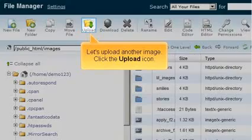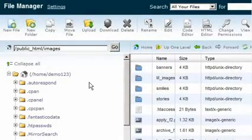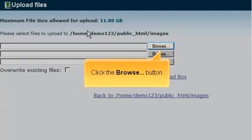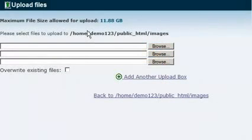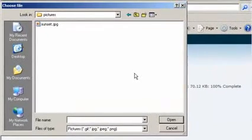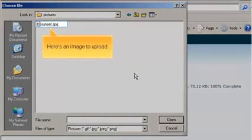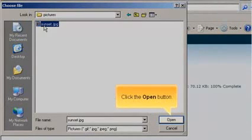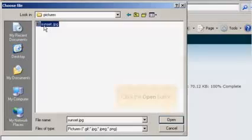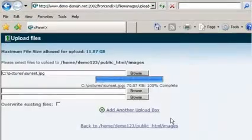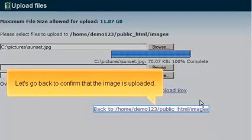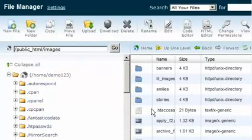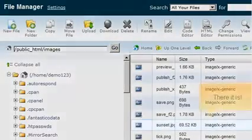Let's upload another image. Click the Upload icon, then click the Browse button. Here's an image to upload. Click the Open button to confirm, then go back to confirm that the image is uploaded. There it is.